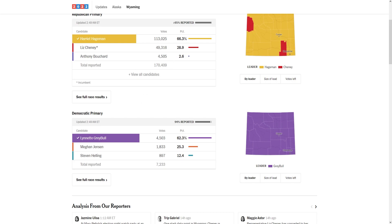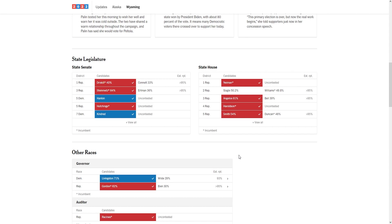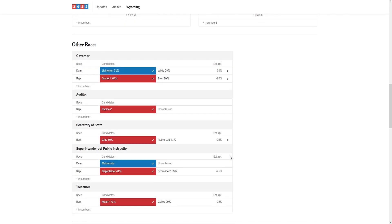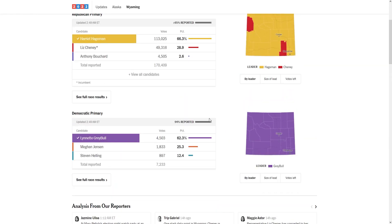Overall it was a phenomenal night for the America First movement in Wyoming. Multiple statewide races won, multiple state legislative races won. It was a great night overall.